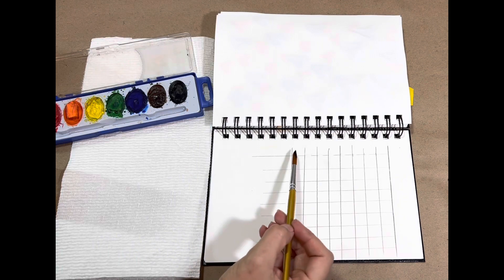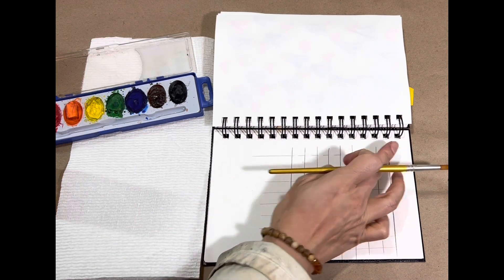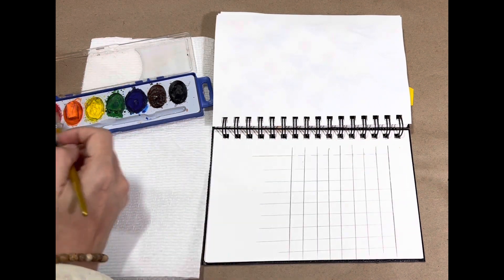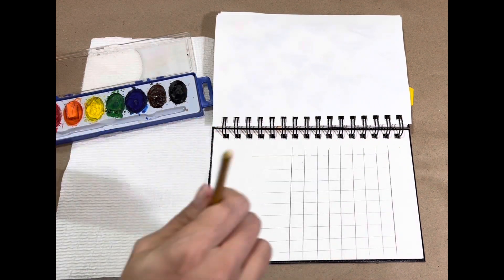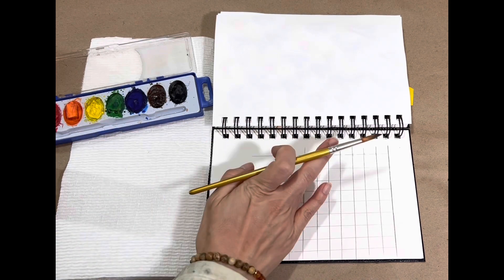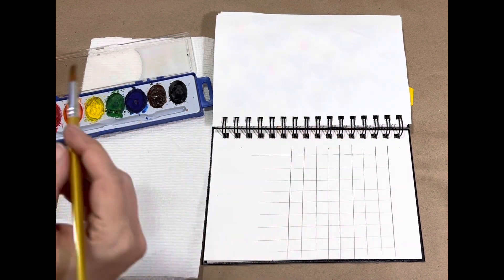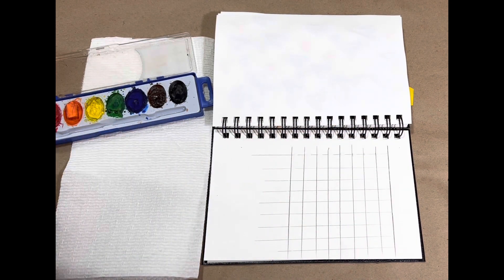Where we start is by filling in our top row with our row of colors, and then reversing and filling in our other row. So I'm just going to go ahead and start filling in all those colors.